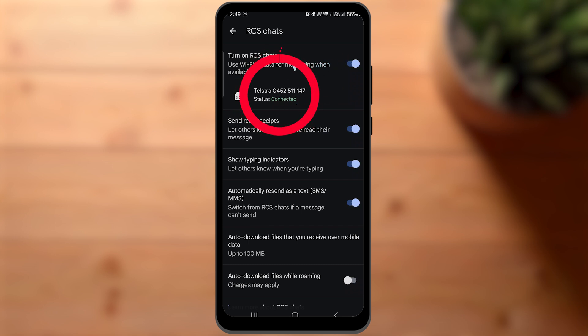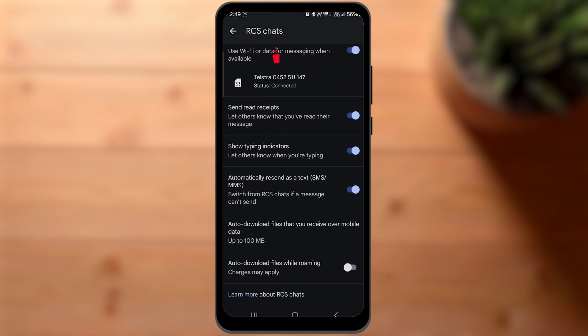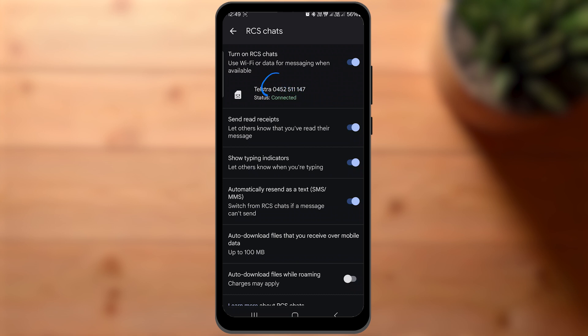If it shows verify, then you will need to verify your number. Some SIM companies don't support it and in that case, you will see a different message.